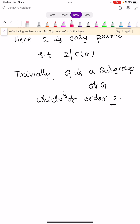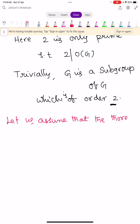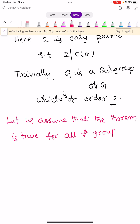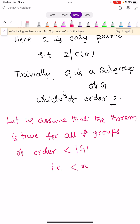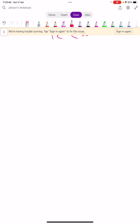Now let us assume that the theorem is true for all finite groups of order less than n. That is, we assume the First Sylow Theorem is true for all groups whose order is less than n. Now we prove our theorem. We know some simple facts: Z(G) is the center of the group G.